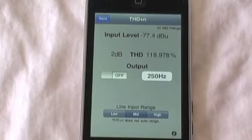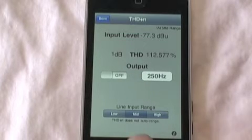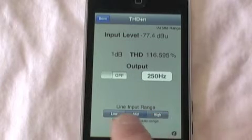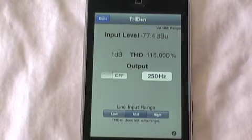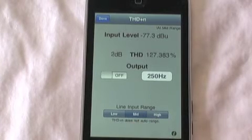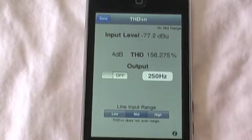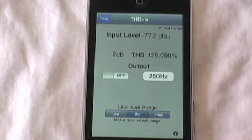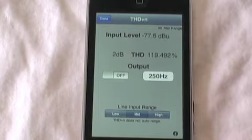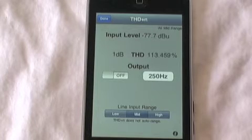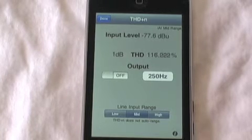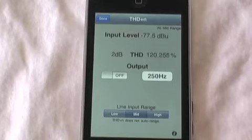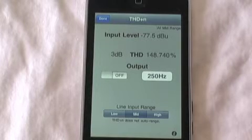The first thing we see is that we can adjust the input range of iAudio Interface to any of the three input ranges. The middle range exhibits the lowest possible distortion readings, and works up to about plus 10 dBu. So we'll start there.